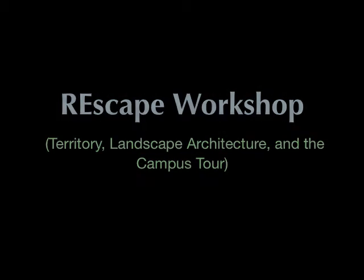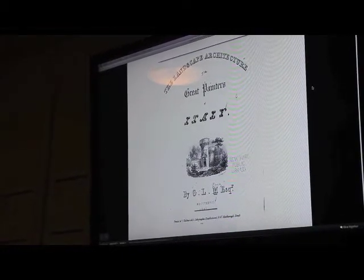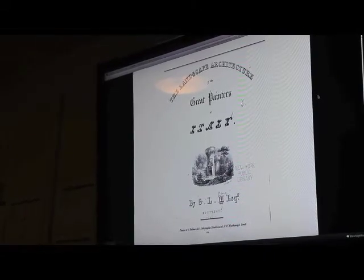The term landscape architecture really begins with a painting, actually, with this text on Italian painters — 'The Great Painters of Italy.' It's a text that's sort of irrelevant in art history, not a seminal text, but it's incredibly important for landscape architecture because it's the first time that the terms landscape and architecture are brought together. And the funny thing is, the painters in this book are not even Italian — most of them are Dutch.